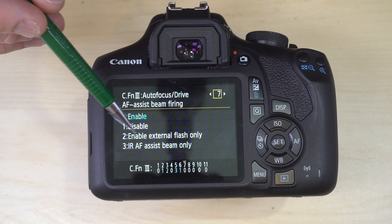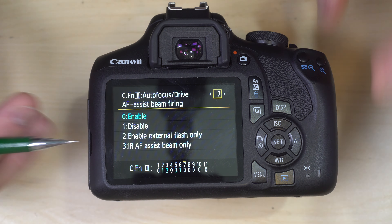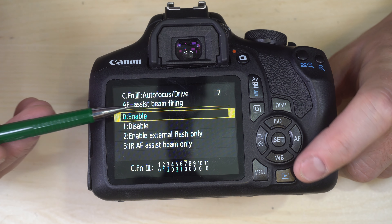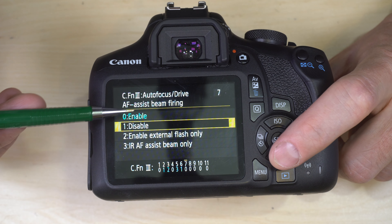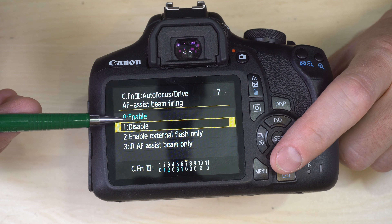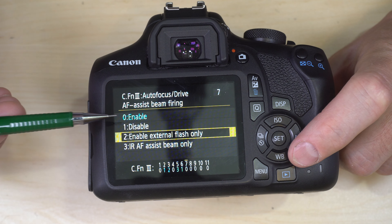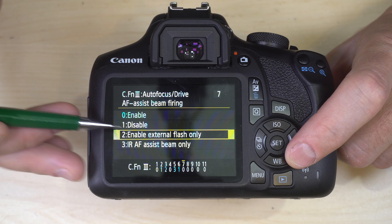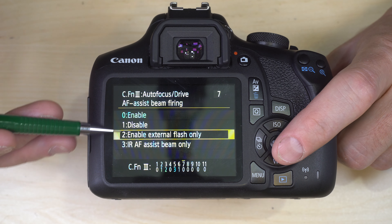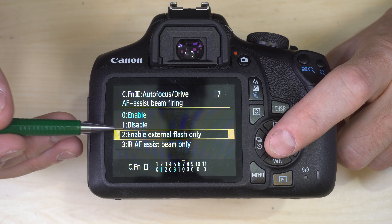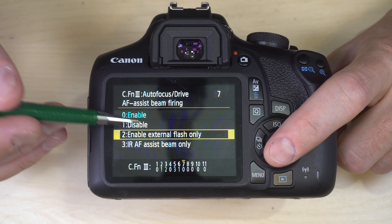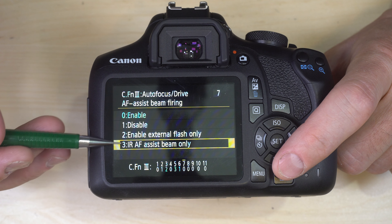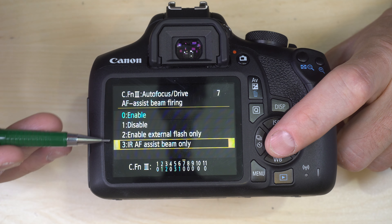Custom Function 7 is AF Assist Beam Firing — four options. Enable lets the front autofocus assist light turn on when needed. Disable means no AF assist light ever. Option three enables it only via an external flash with a steady-state or pulsing light for autofocus. Option four enables it only for external flashes with an infrared beam, which is much less disruptive in dark environments — use this if you regularly use such a flash.